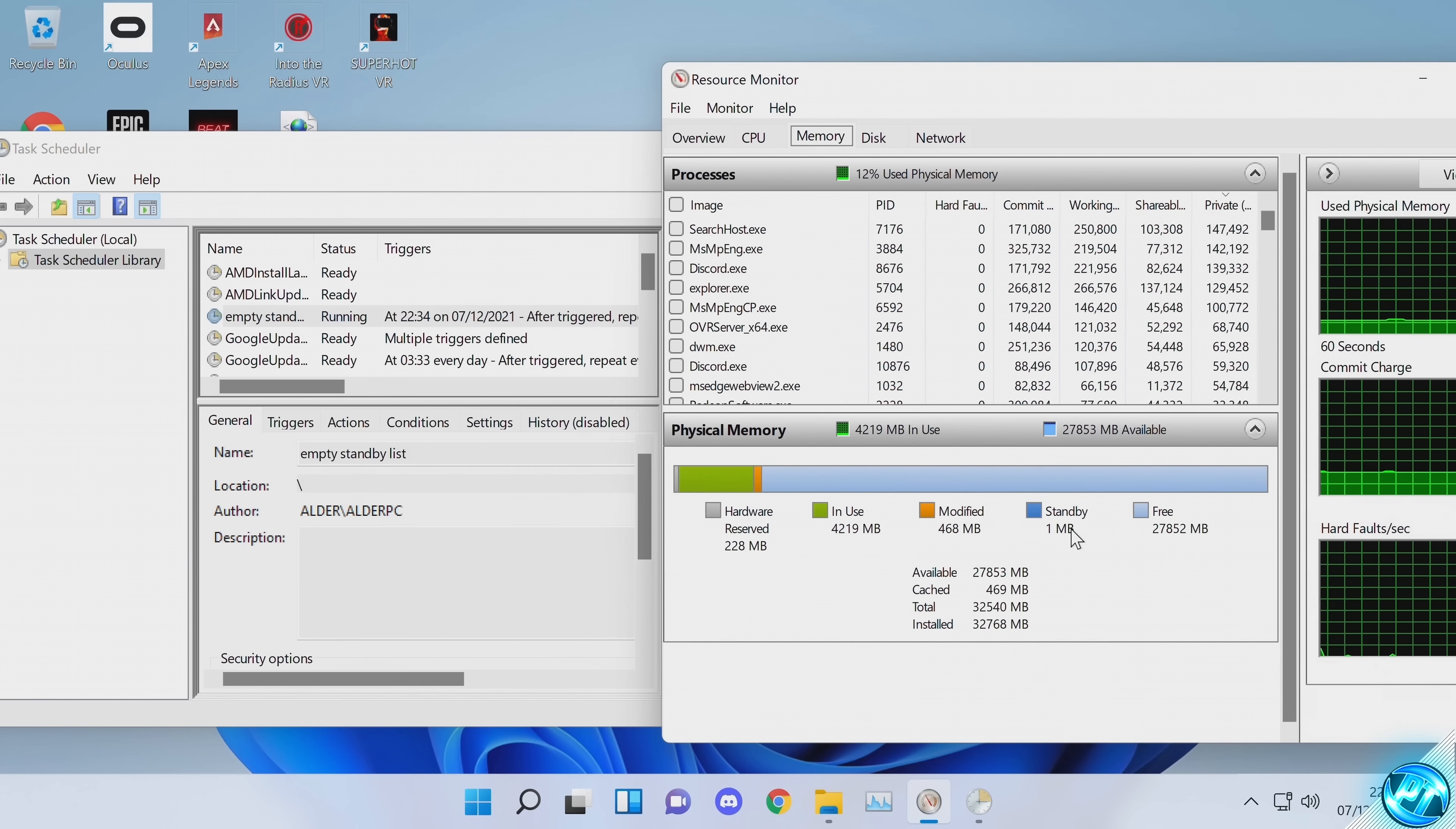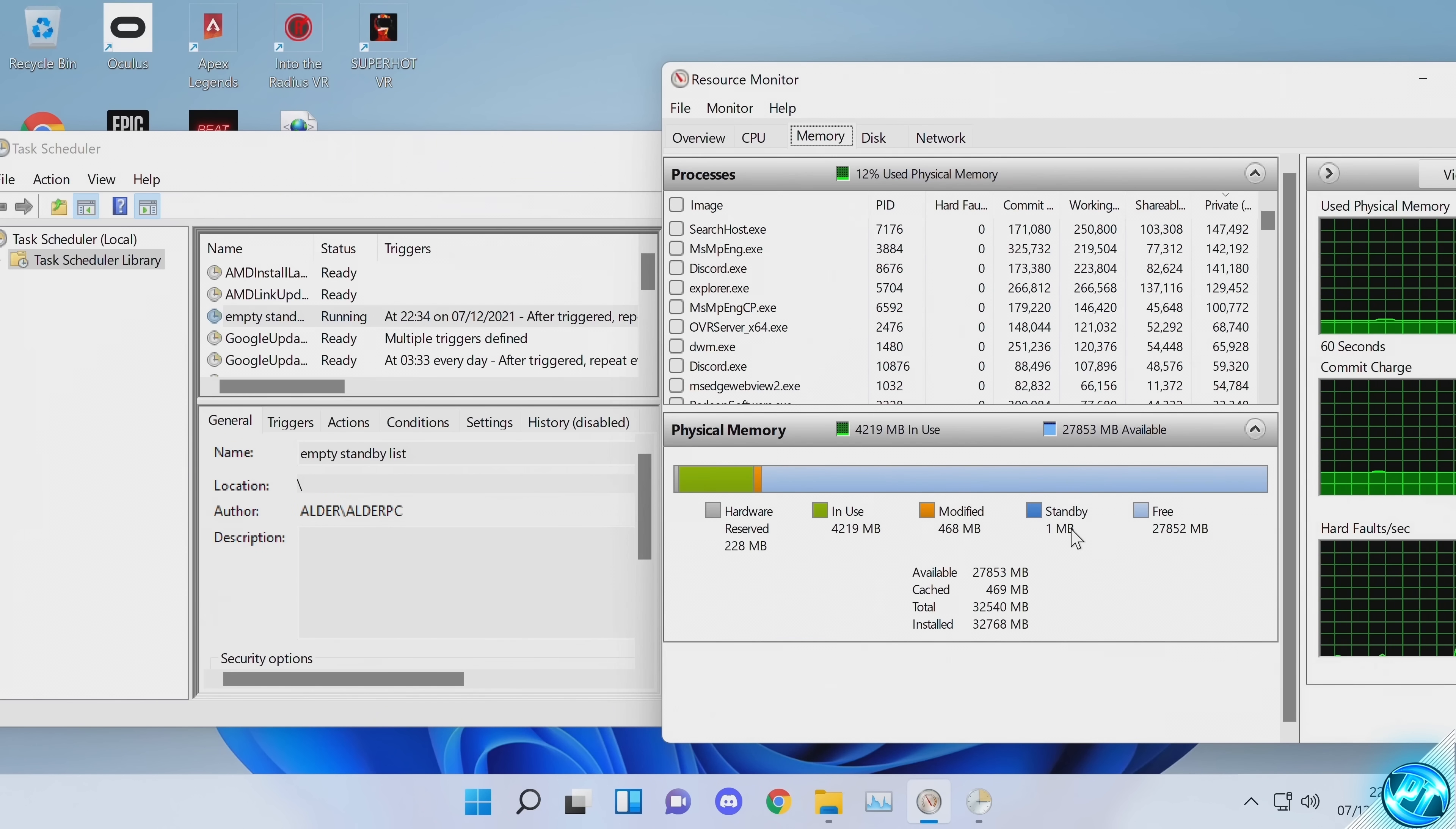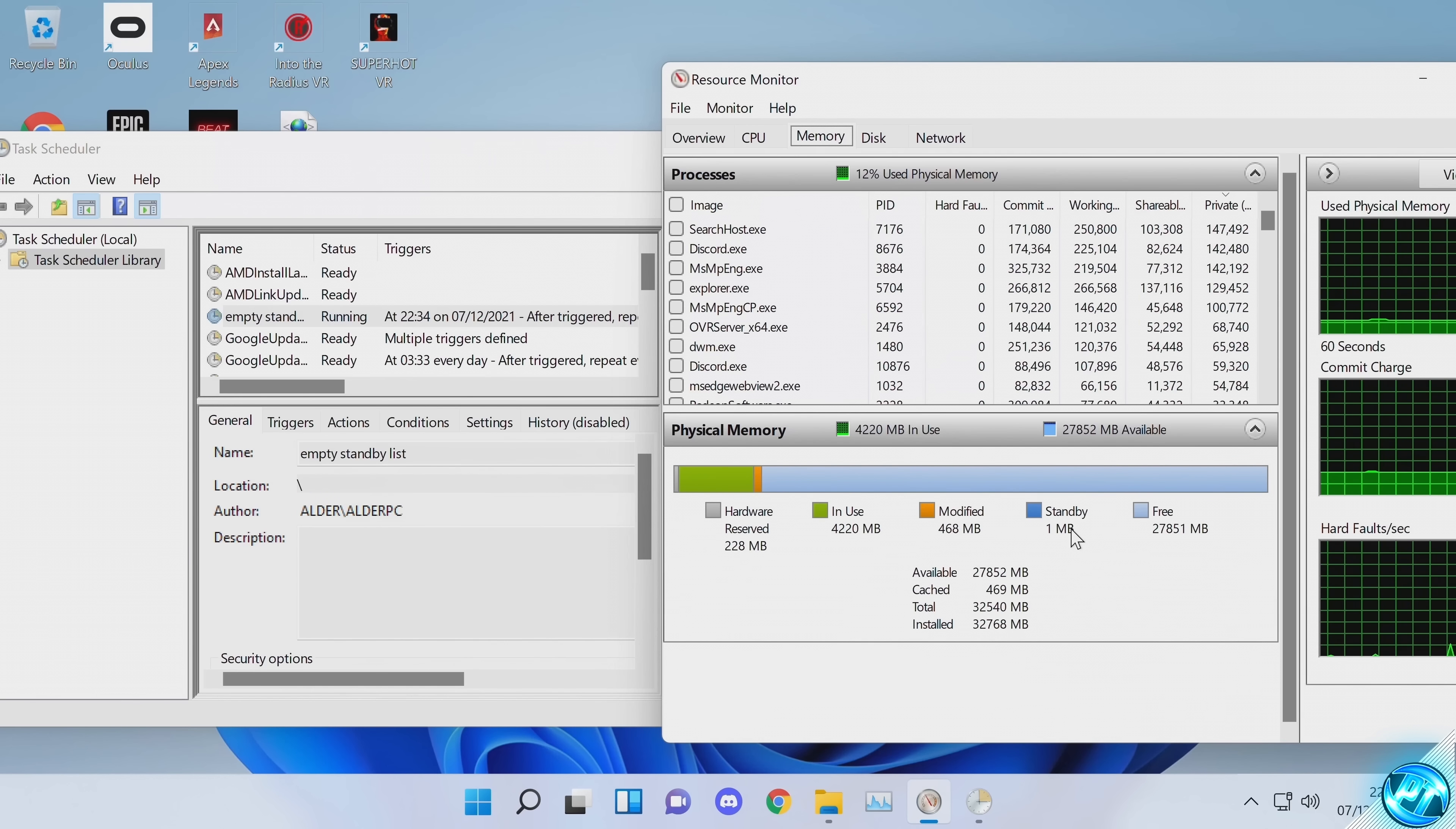It means that we've successfully set up the Empty Standby List task properly and it's doing its job. It should now repeat that task every five minutes, every single time you boot on your PC, and you'll never have to set this optimization again.